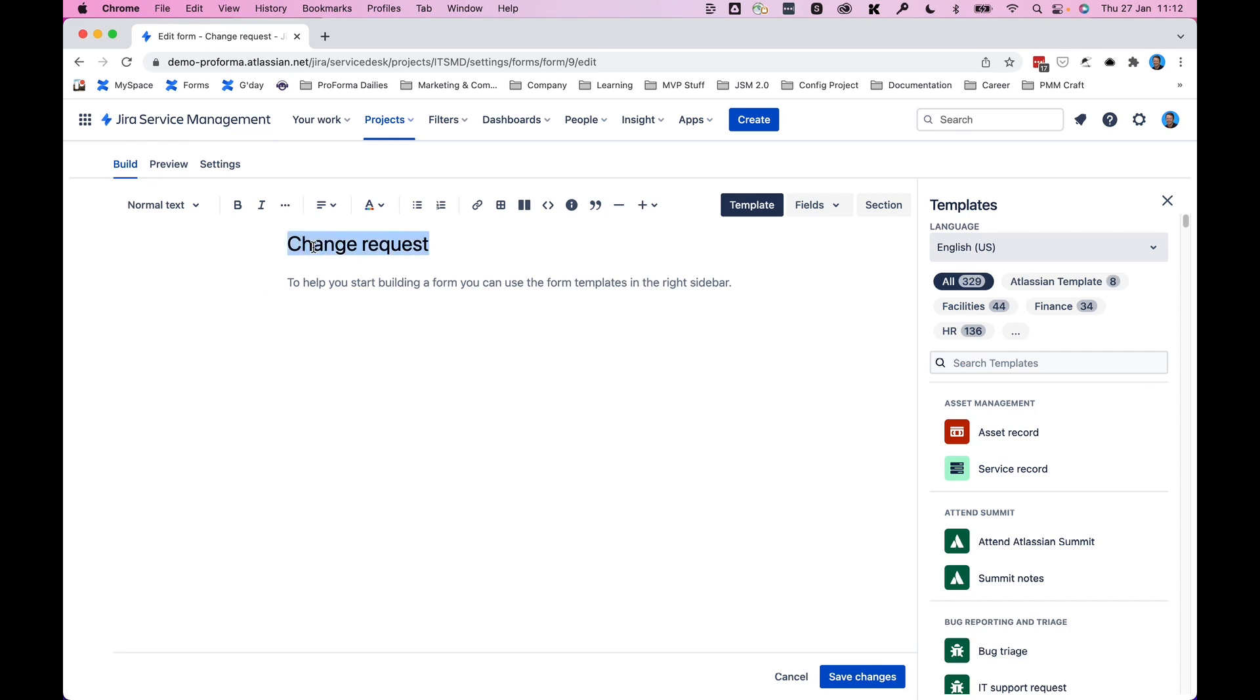If at any point you want to update the name of your form, simply change it here. And when you click save changes, that new form name will be applied everywhere that you see it.